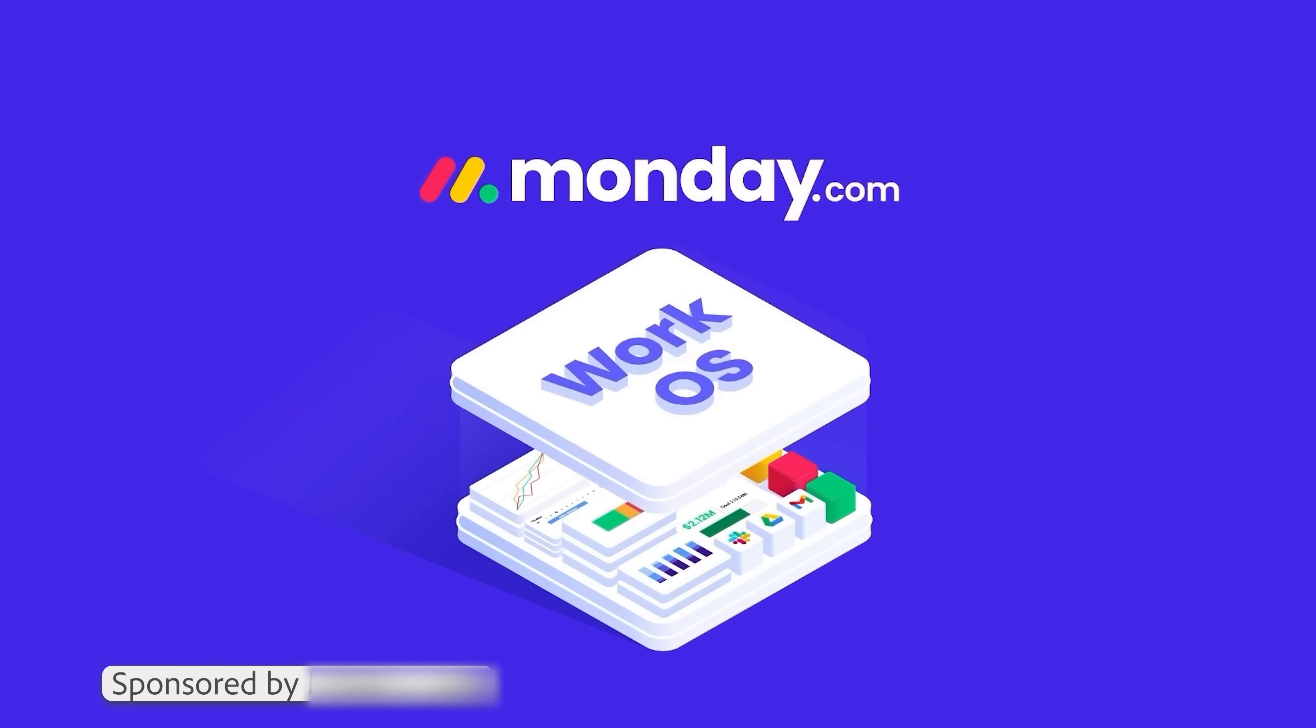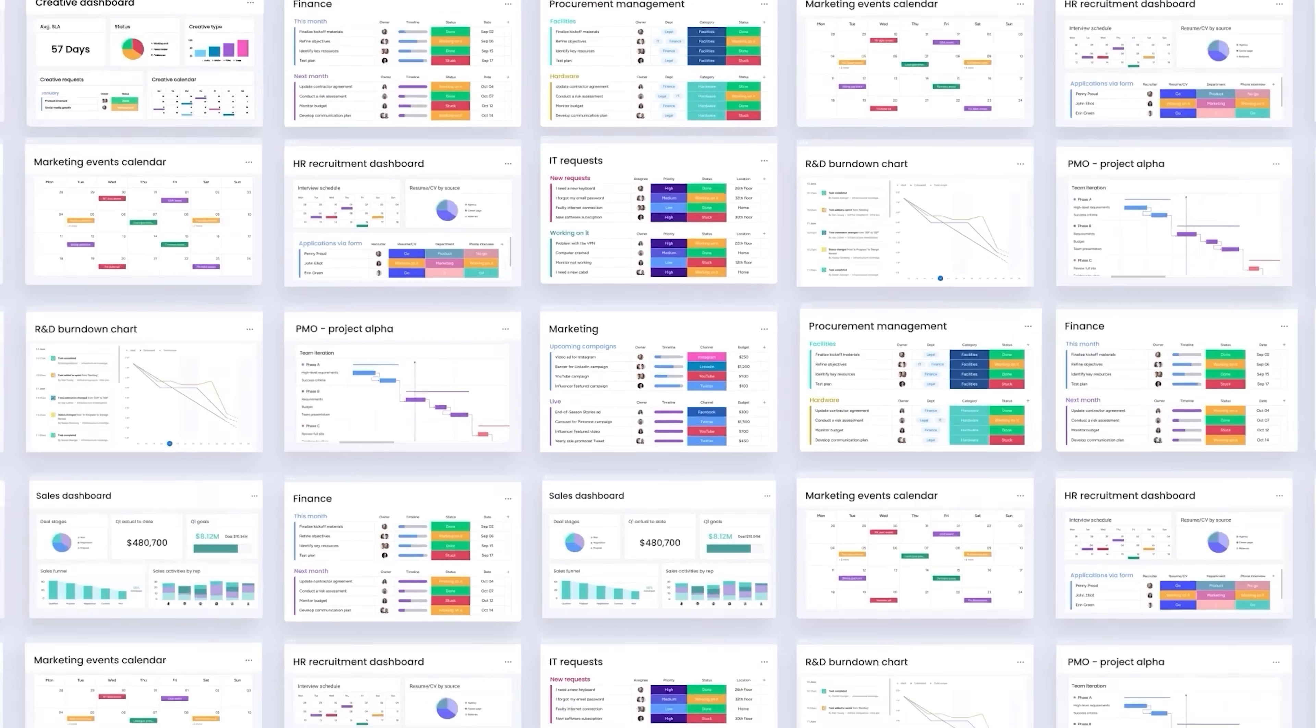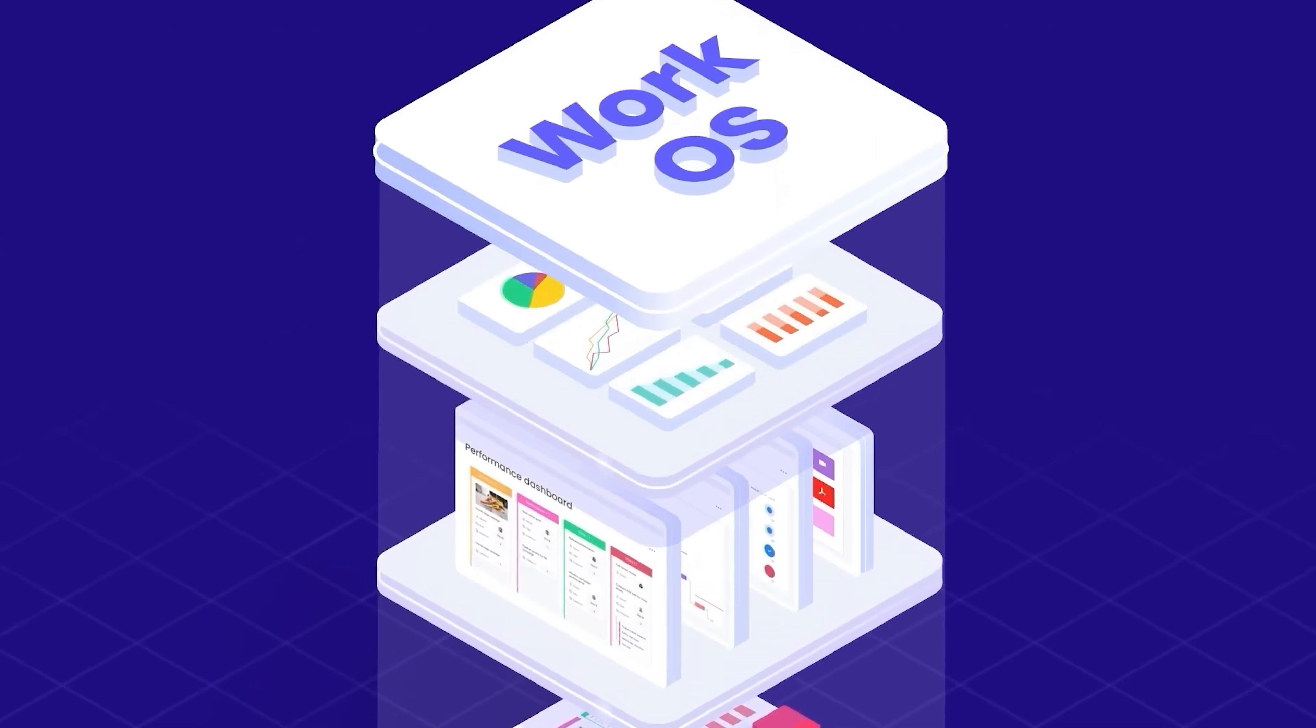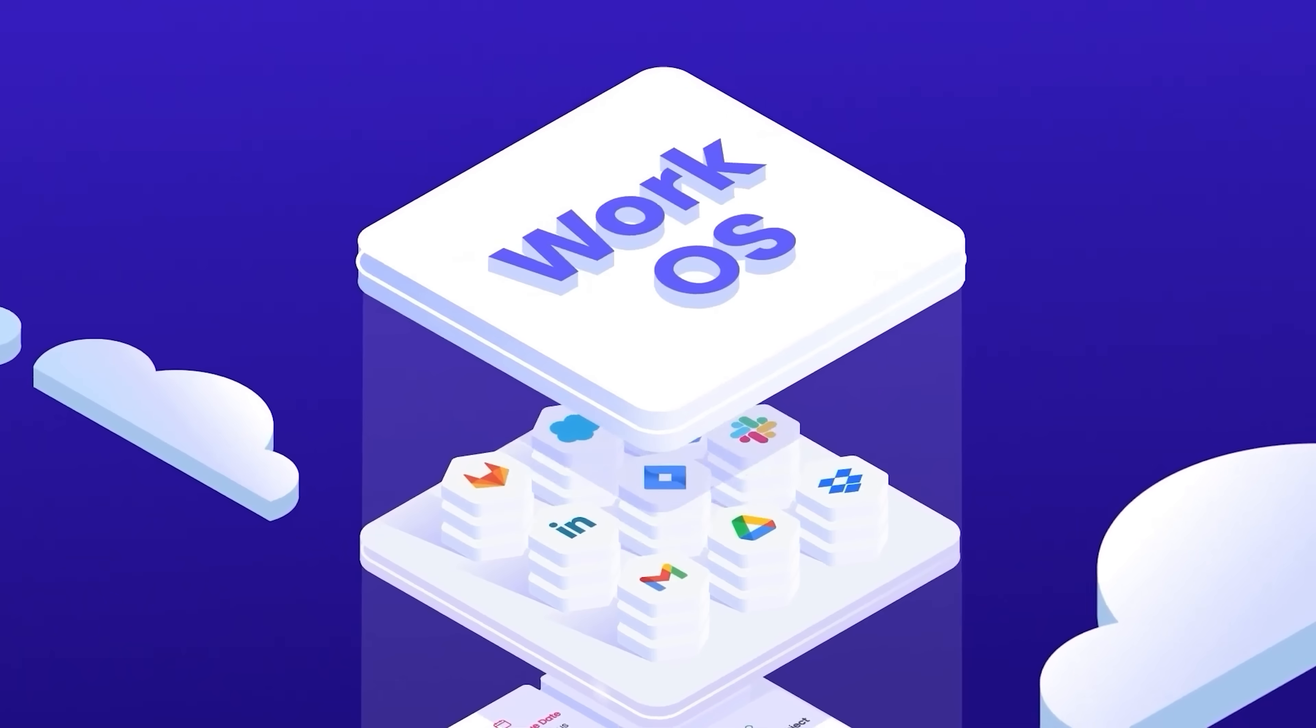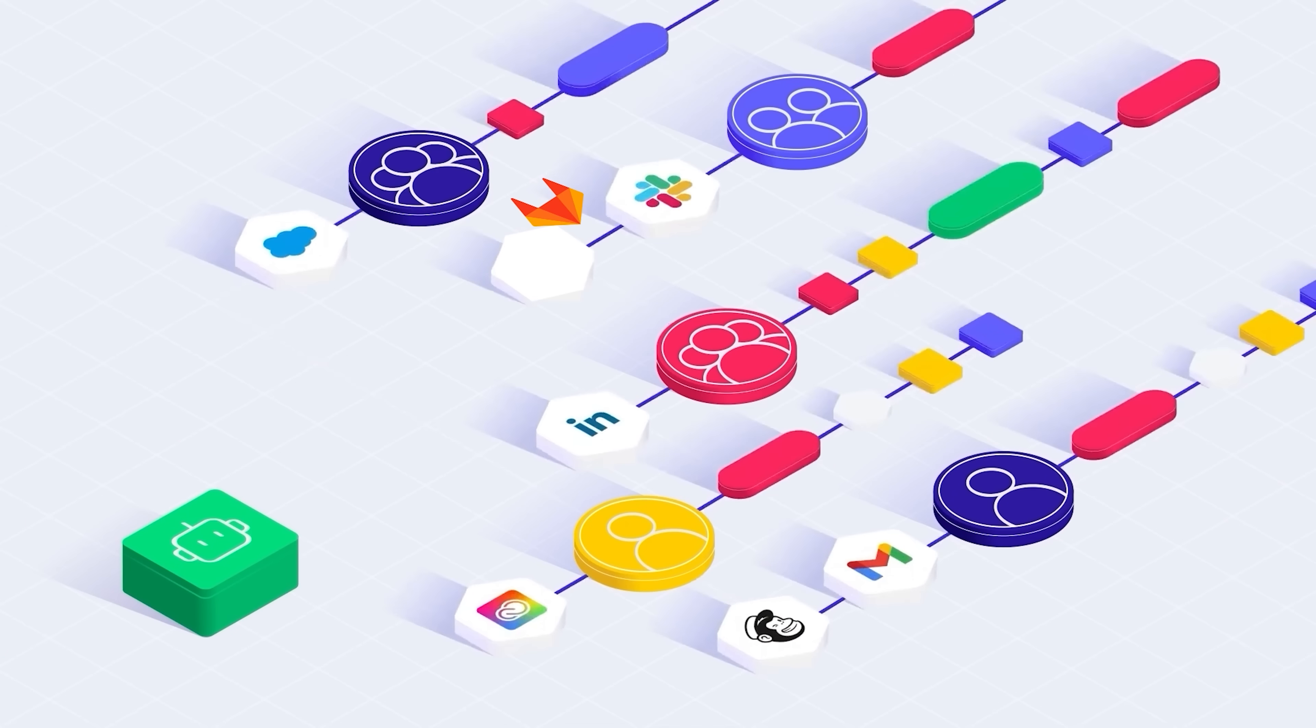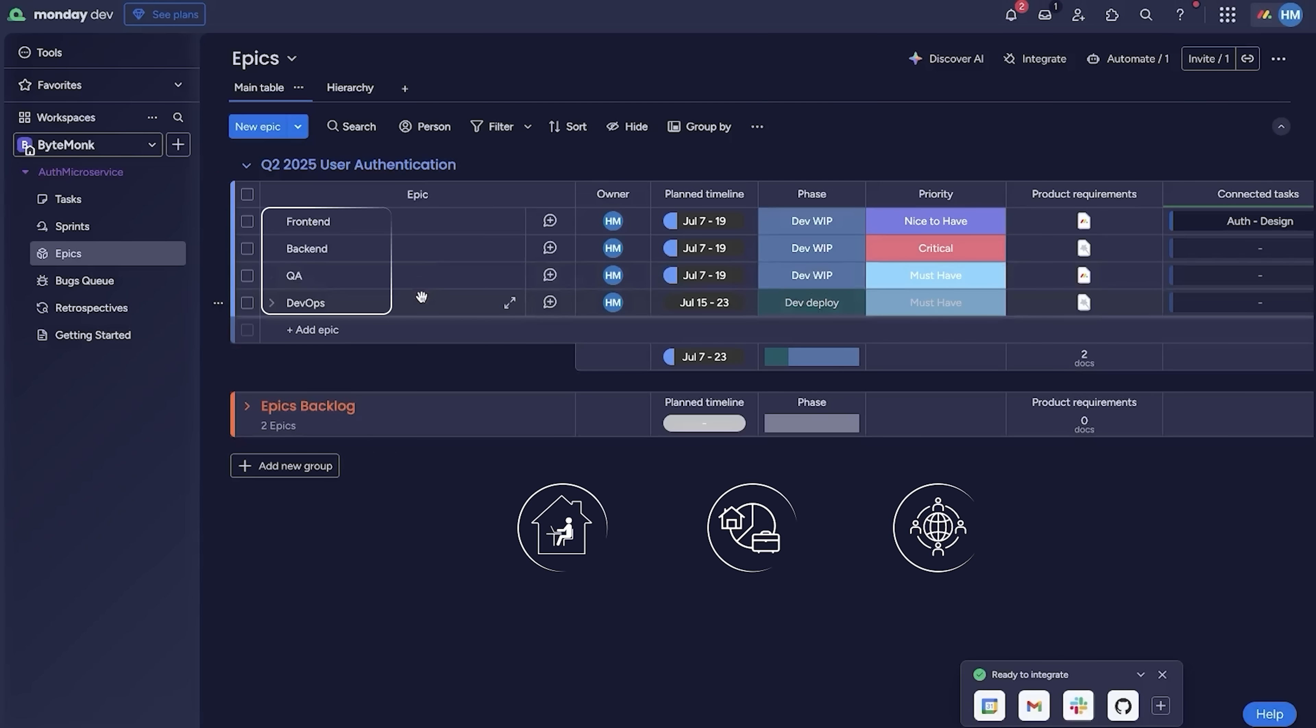It's a powerful work OS where you can build, track, and manage anything from sprint plans to production rollouts. What really stands out, Monday.com connects with everything your team already uses. GitHub, Slack, Gmail, Google Calendar, and more. Imagine you are building a feature like a multi-step user authentication. Frontend, backend, QA, and DevOps. All working in parallel. Whether your team's remote, hybrid, or global, Monday.com keeps everyone in sync.